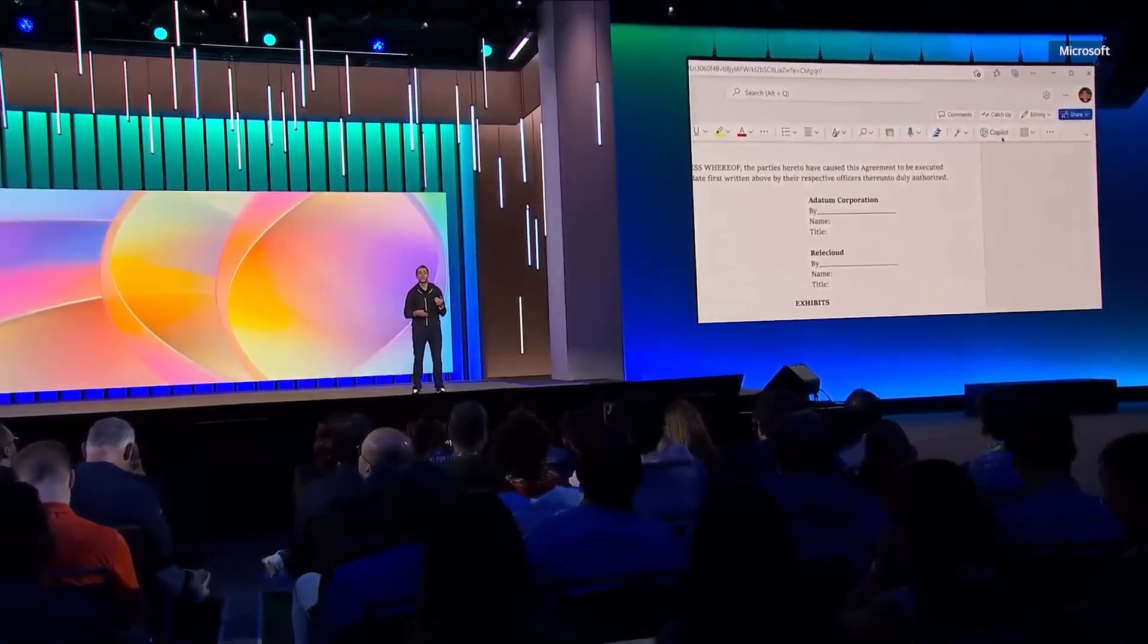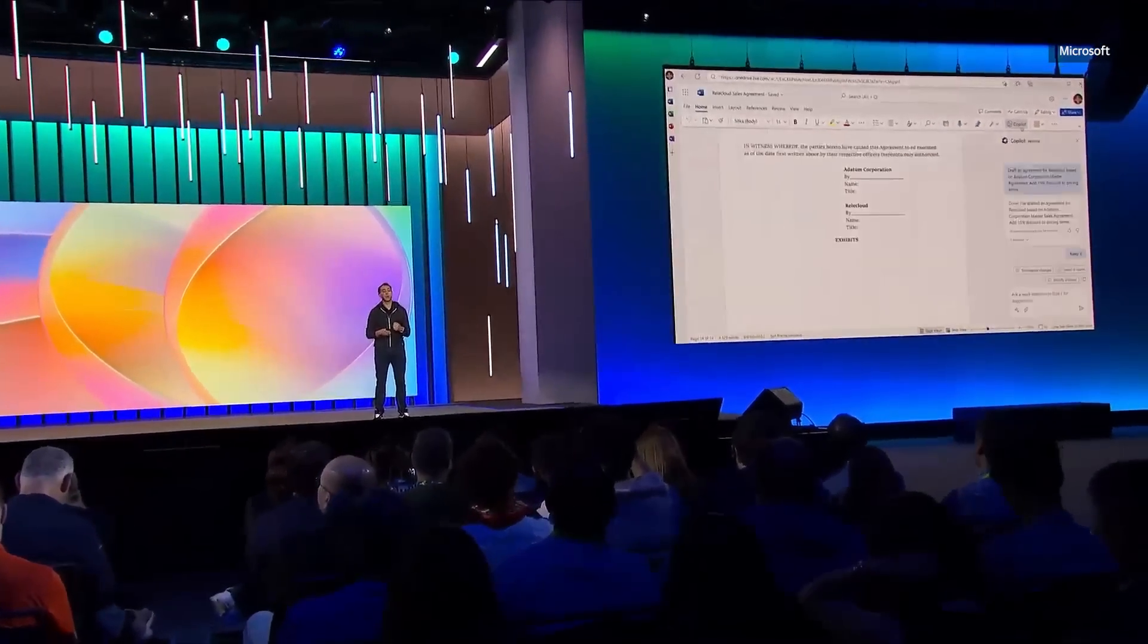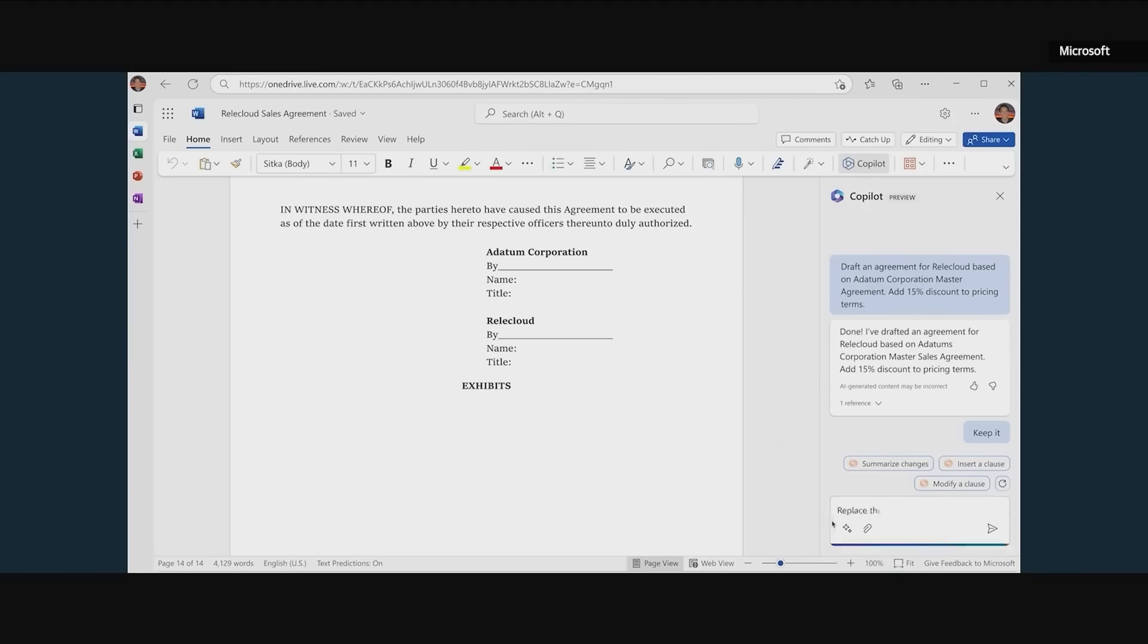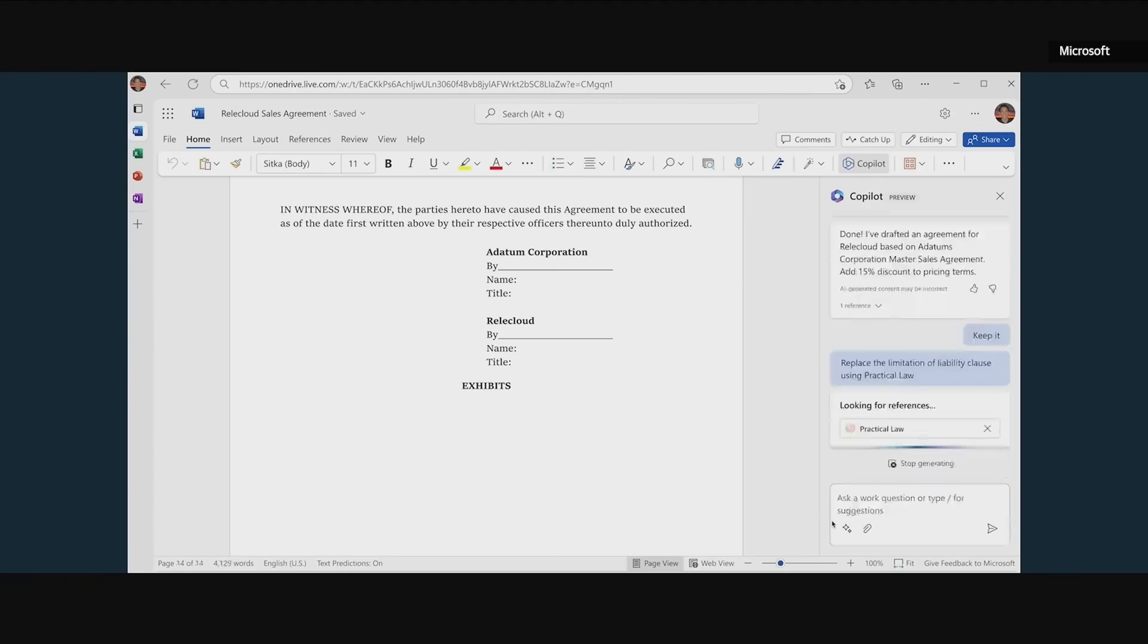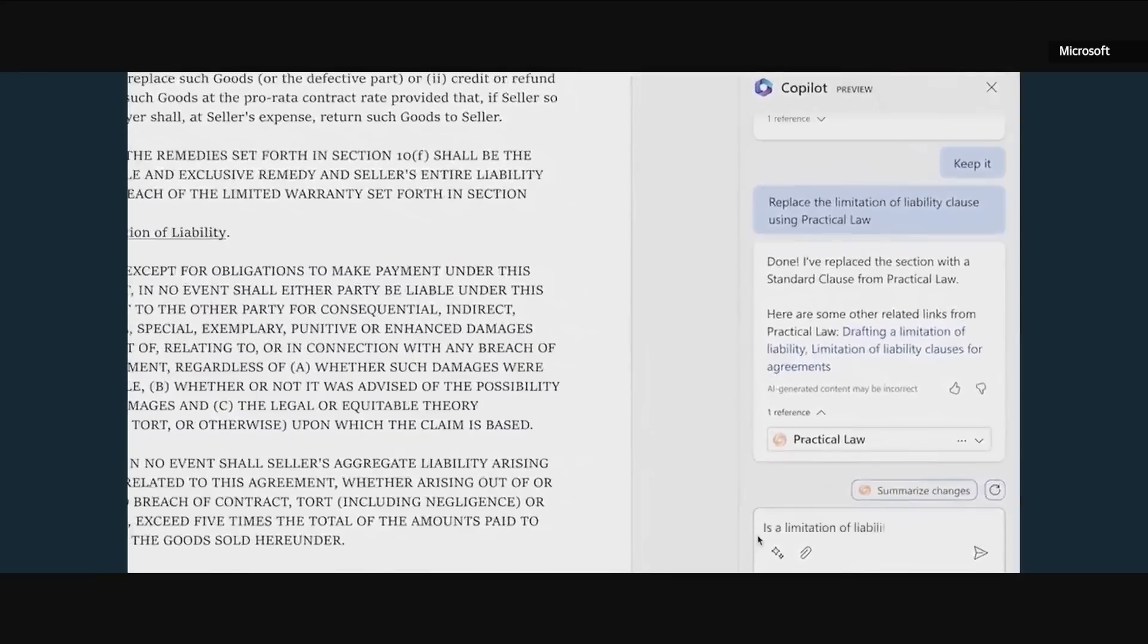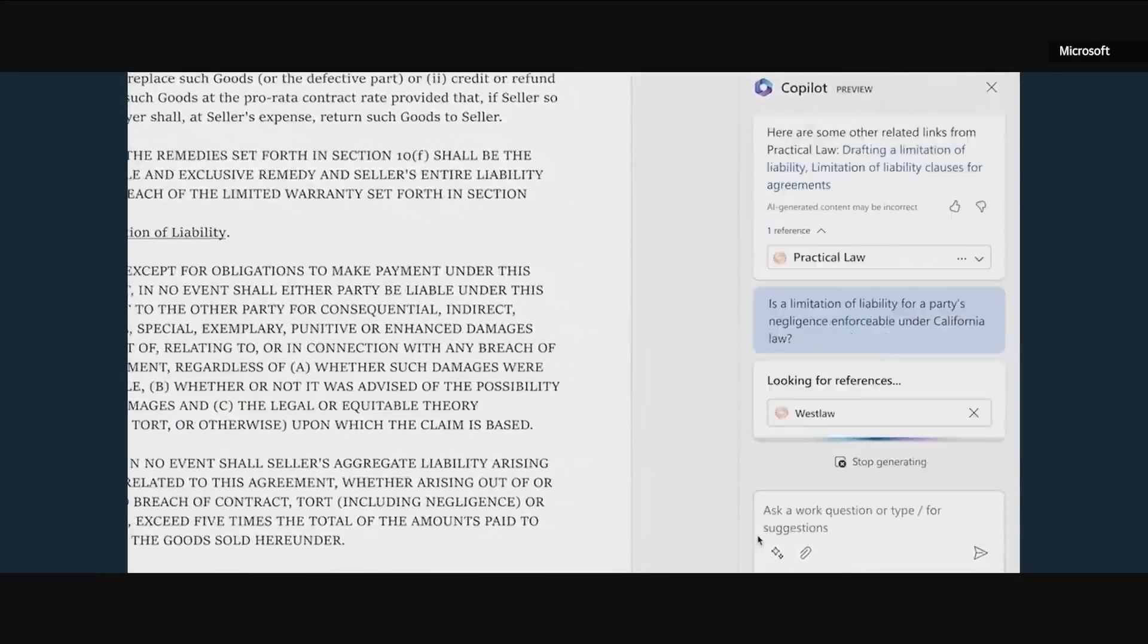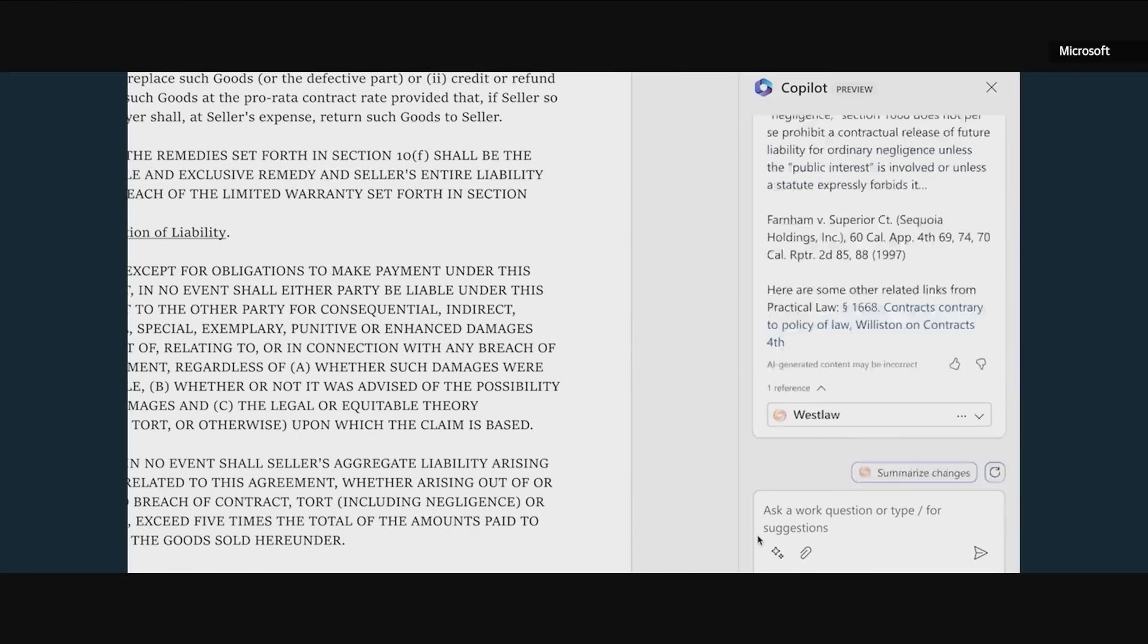So I'm going to call three plugins from Thomson Reuters to edit this document. First thing is I'll go into Copilot, and I'll pull it up, and I'll say, help me understand how to edit the limitation of liability using the practical law plugin. It'll read the document, find the paragraph, and make that change. Next, I want to know if this is enforceable under California law. So I'll call the Westlaw plugin that will do that analysis, and it'll come back and give me an analysis about it from a legal perspective.